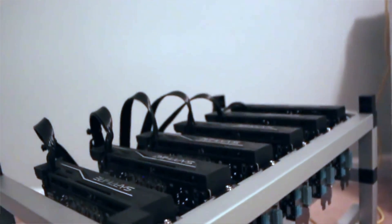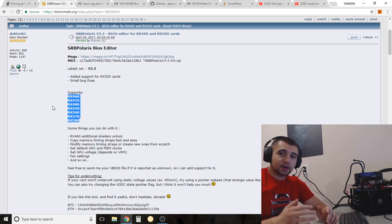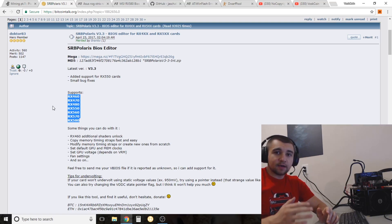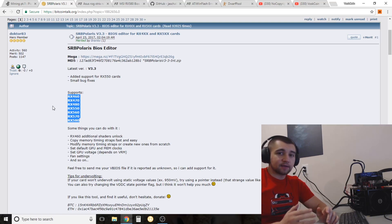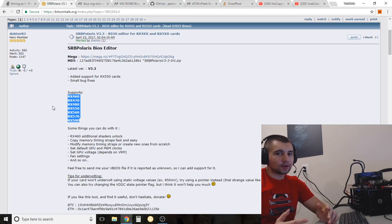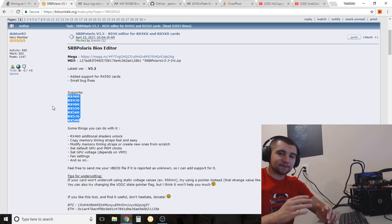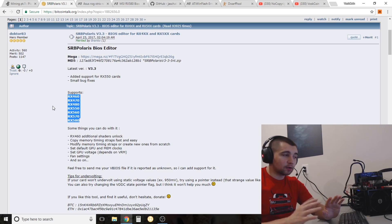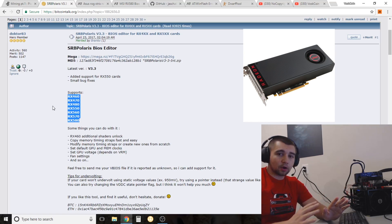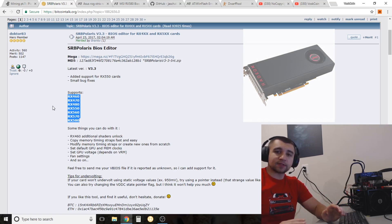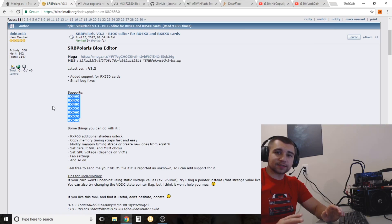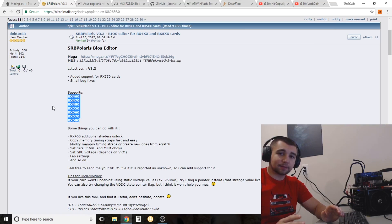If you're wondering how to BIOS mod your RX 460, 470, 480, 550, 560, 570, or 580, you've come to the right place. This video guide is shown on an RX 580 8GB, but is applicable to every single card just mentioned with the exact same procedure.